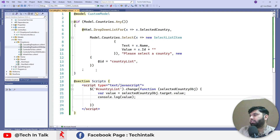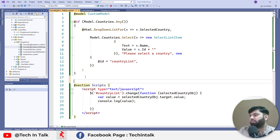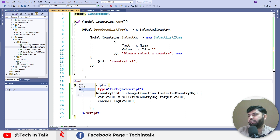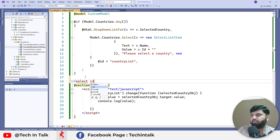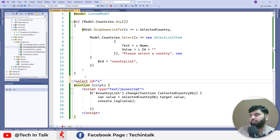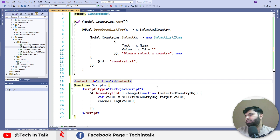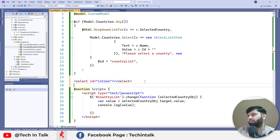On the frontend side, first of all we need an empty select element. We can say 'select' and assign it an ID — we can say 'cities' — and simply close this element.